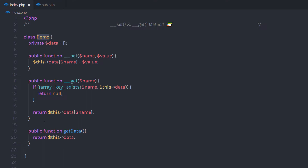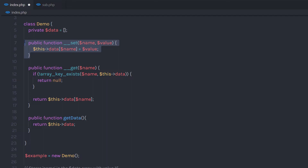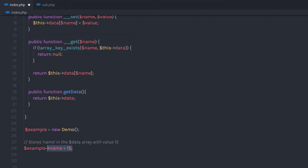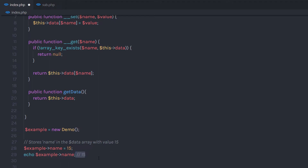Now I'm going to create an object of this class. I'm going to store the name property in the data array with a value of 15 by calling the object and setting the name property. This statement will create the name property and assign the value 15 to it — you're free to specify any value. When you execute this statement, it's going to call the __set method. Once we have this value, we can access it using __get by echoing the object's name property, which will call __get and return 15.